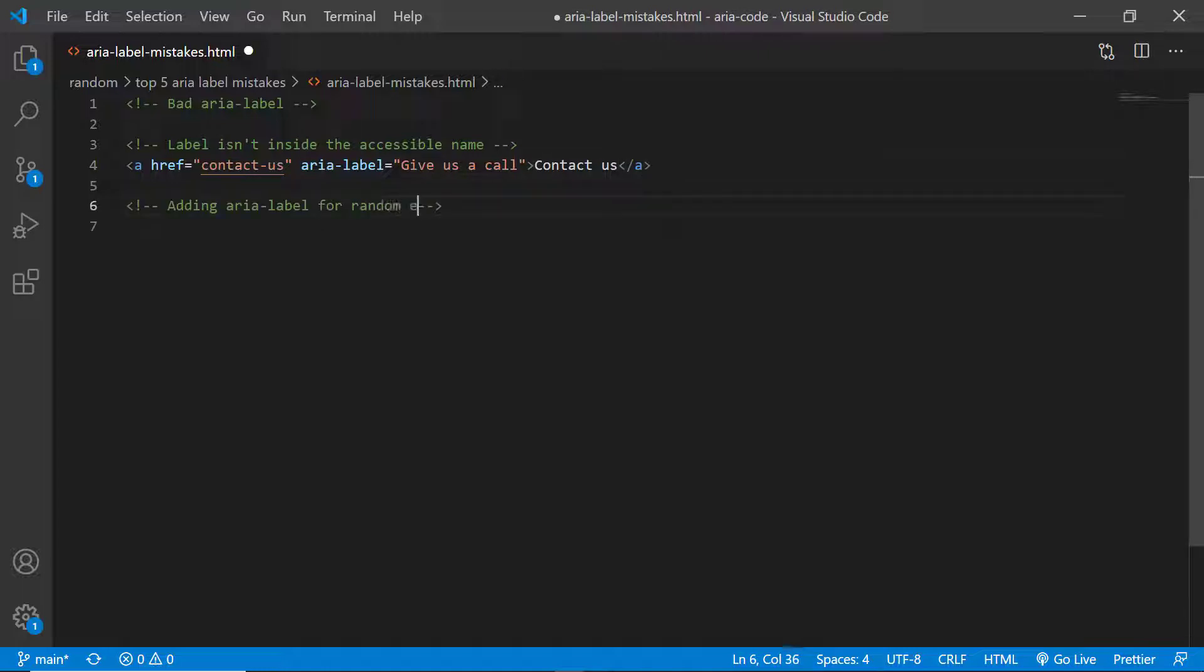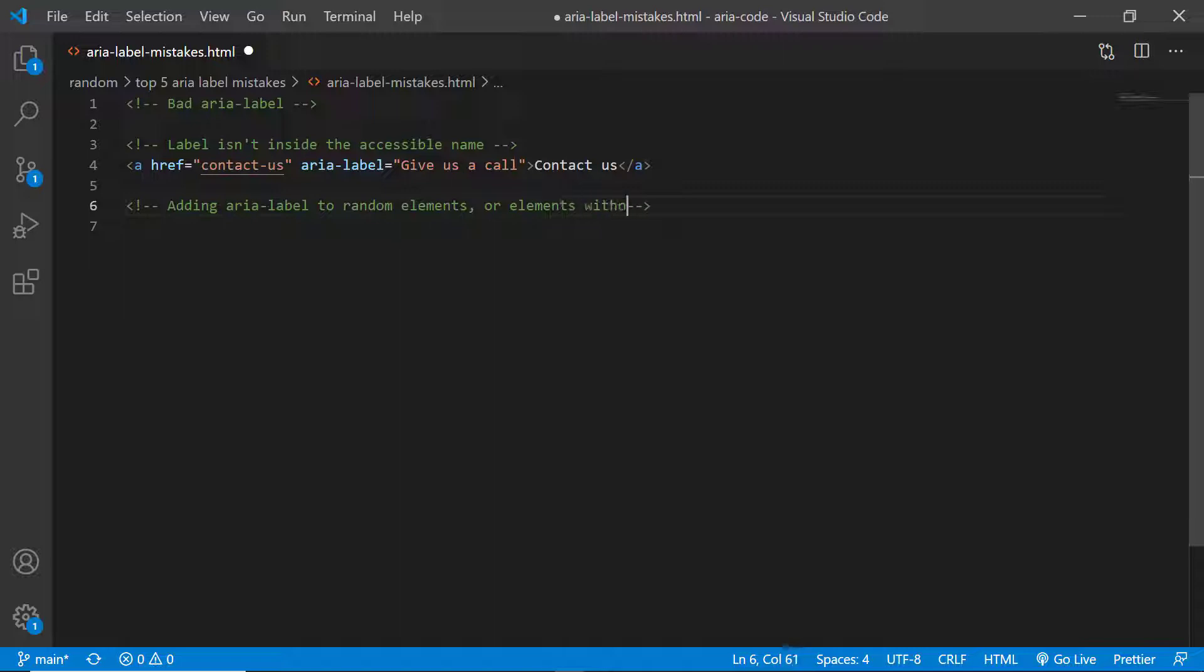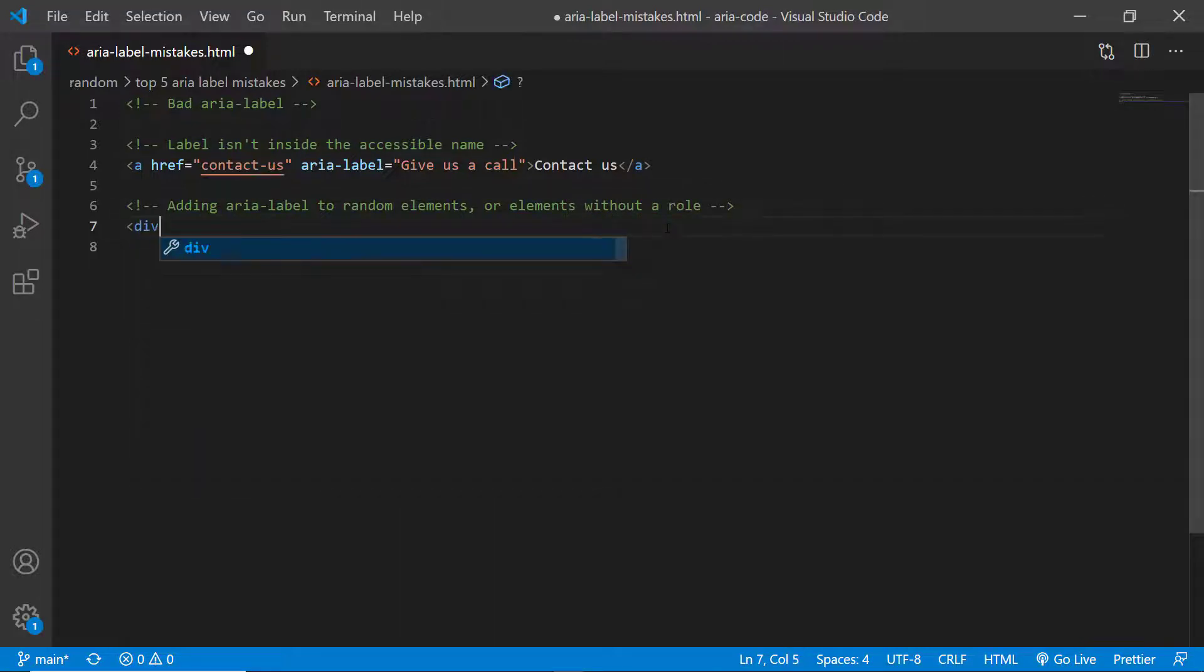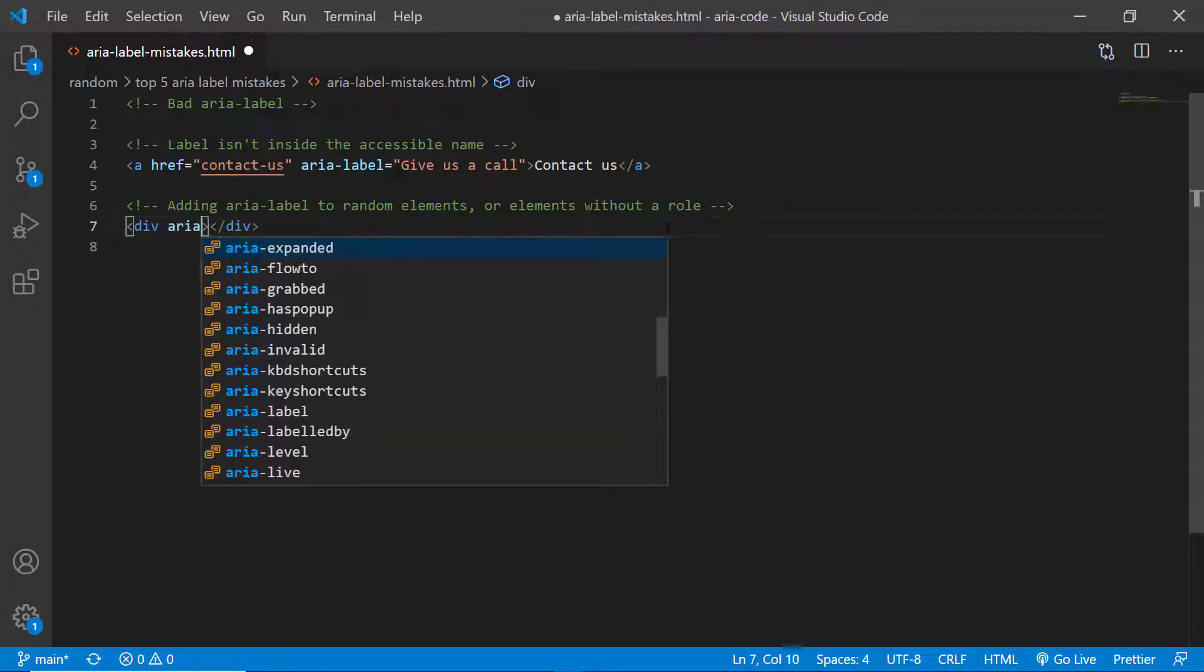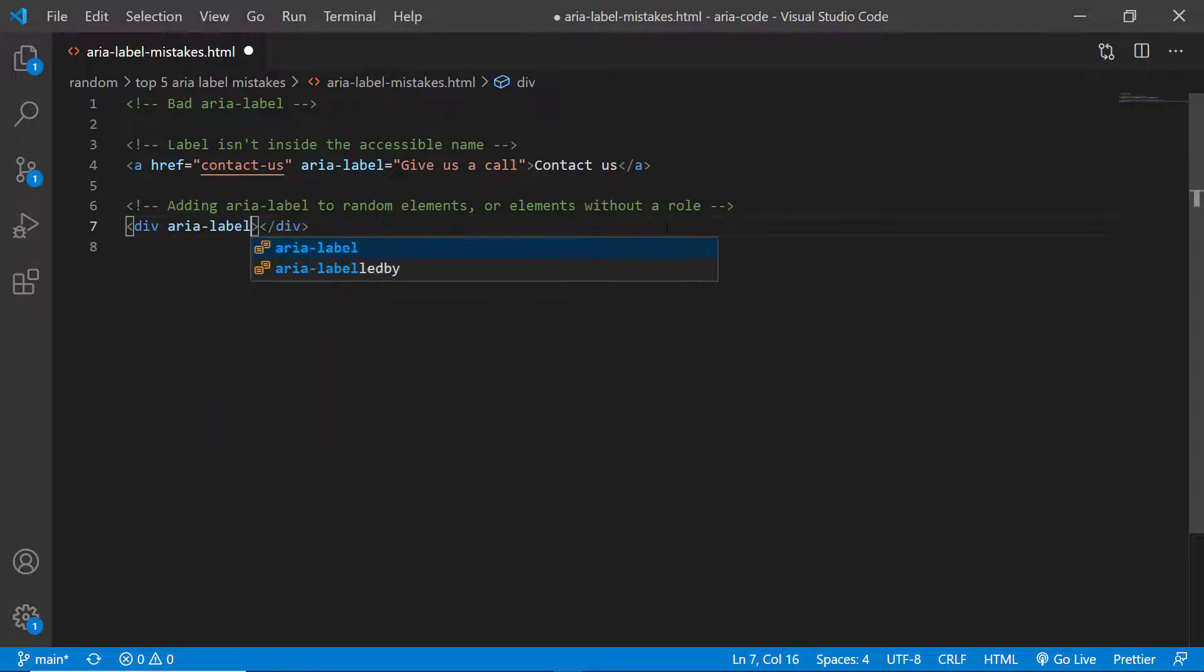Another mistake is adding ARIA labels for random elements either without a role or just generic elements that have no semantic meaning. This is very bad because nine times out of ten screen readers are going to ignore the ARIA label. And when the screen readers do actually announce an ARIA label, for example on a div with no role,